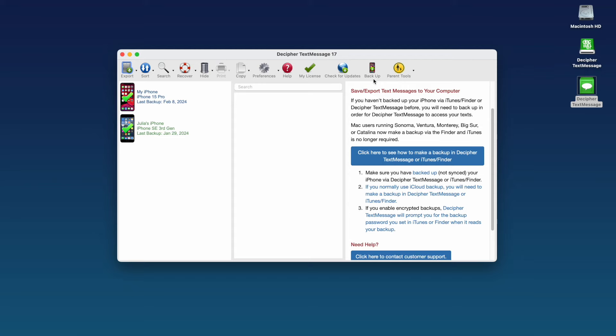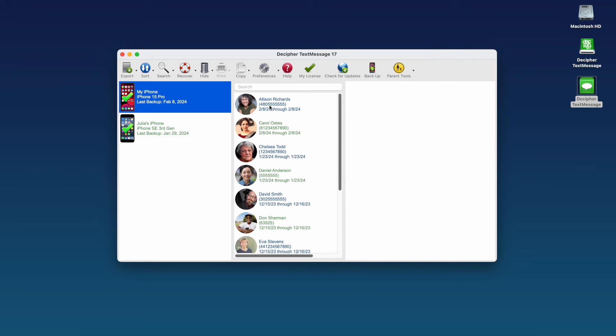Step 3. Select your iPhone in the left-hand column of the program. You'll now see all your iPhone contacts that you've exchanged text messages with in the middle column of the program.